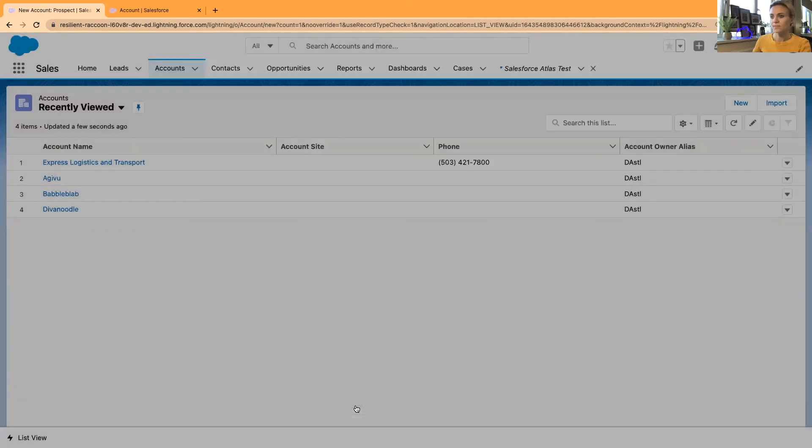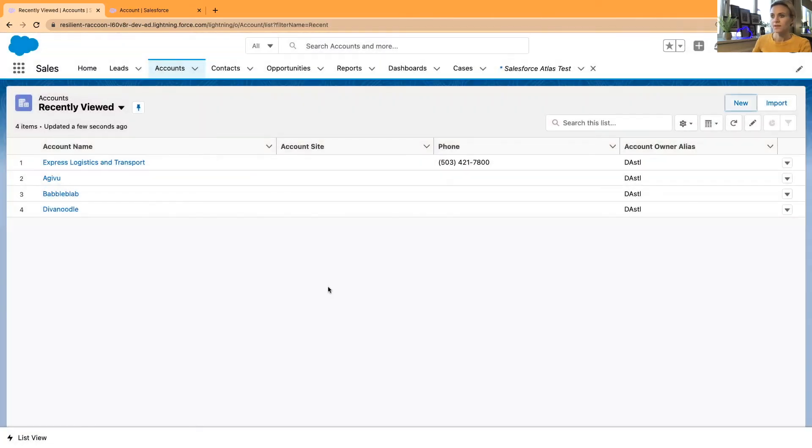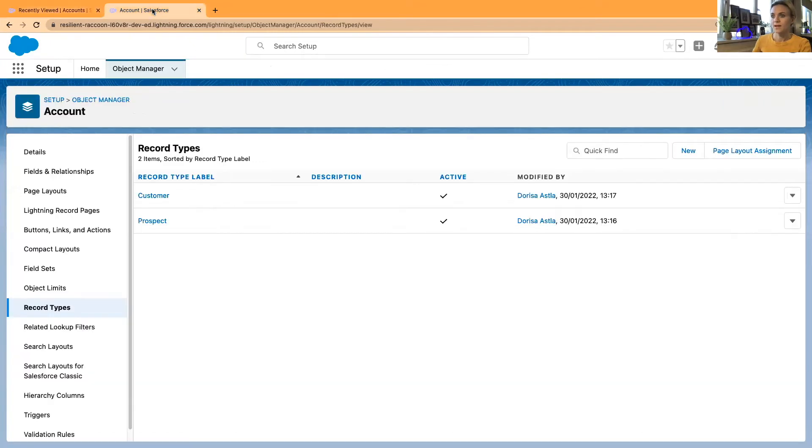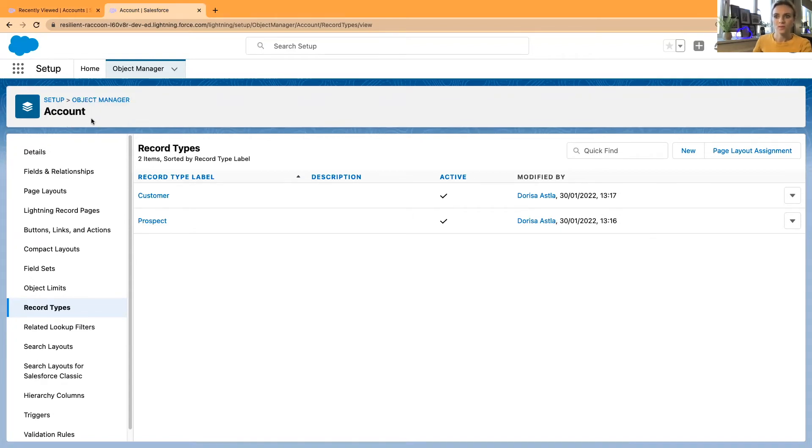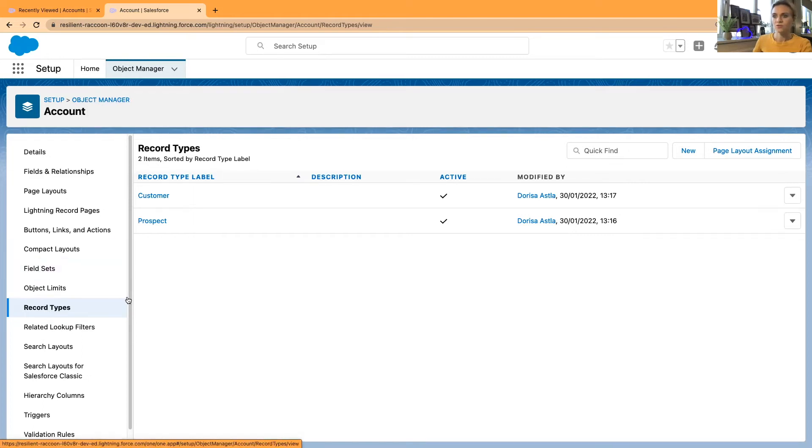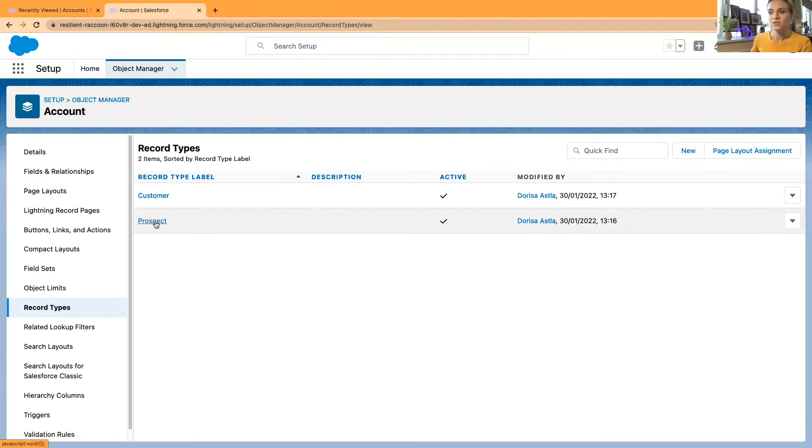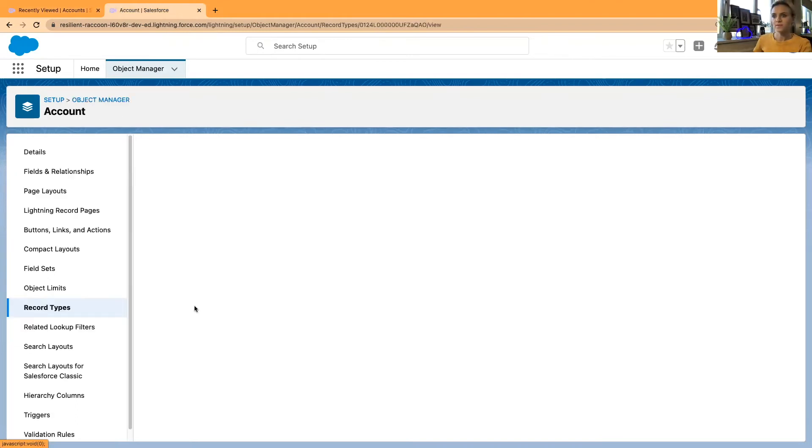I'm going back to setup and I'm in the accounts object manager. In the object manager, I'm on the accounts page. In the record types, I selected record types and now I'm going to select prospect.